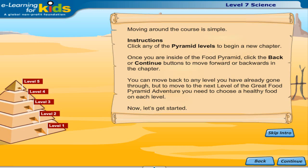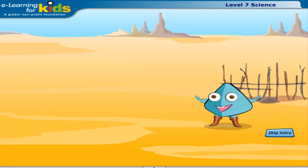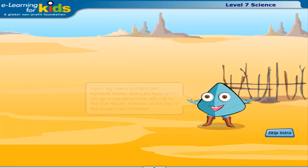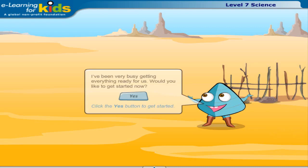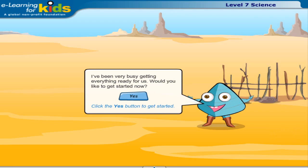Now, let's get started. Hello, my name is Pablo, the pyramid guide, and I am hoping you will go on an adventure with me to find the hidden treasure at the top of the great food pyramid. I've been very busy getting everything ready for us. Would you like to get started now? Click the yes button to get started.